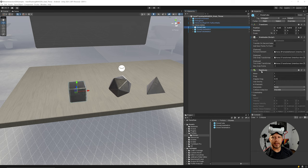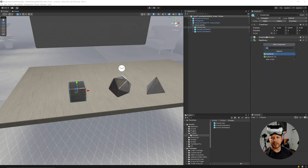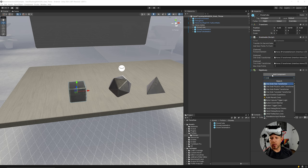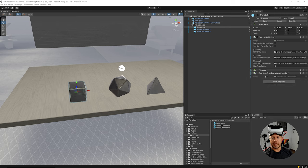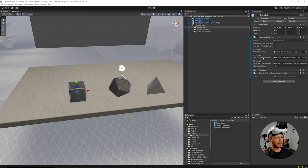Now that we have that, we need to think about how we're going to interact with this object. I'm going to search for the Hand One Grab Free Transformer — this is basically a transformer that lets us move the object around with no rules or constraints on how we interact with it. I'll go ahead and drag and drop this in.